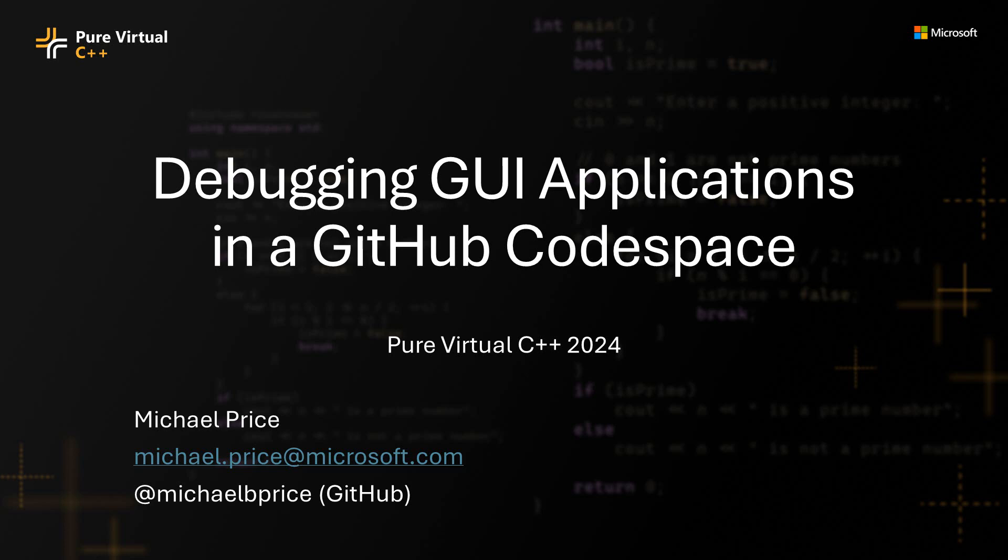But in a GitHub Codespace, those are headless VMs running on the cloud, and so there is no video device or display for X applications to connect to, to display all of their GUI. And so this talk is going to show you how you can make that work on your Windows system.